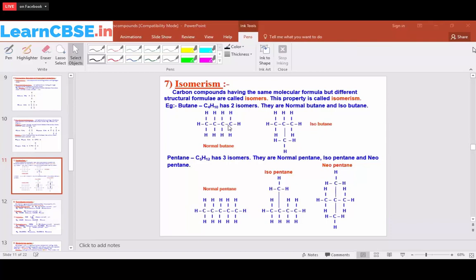First we write all the carbon atoms, then substitute the hydrogen atoms. Carbon atoms one and four are at the ends — each makes one bond with the adjacent carbon, so each can take three hydrogen atoms. Carbon atoms two and three each make two bonds with neighboring carbons, so each takes two hydrogens. Counting all: four carbons and ten hydrogens — C4H10. This is normal butane.